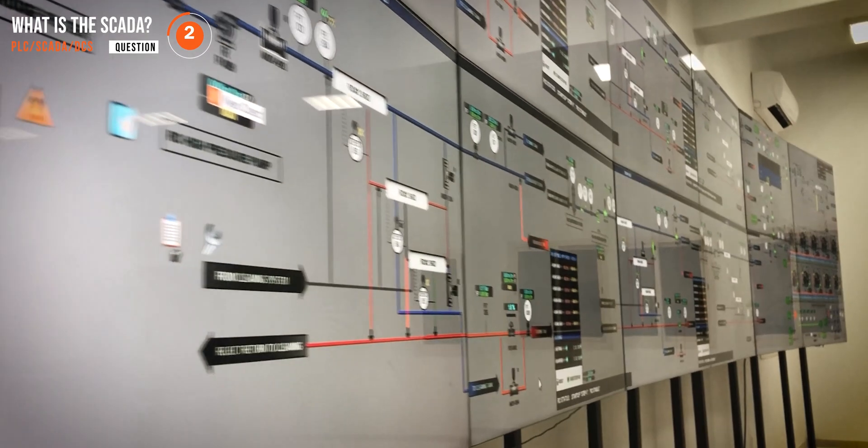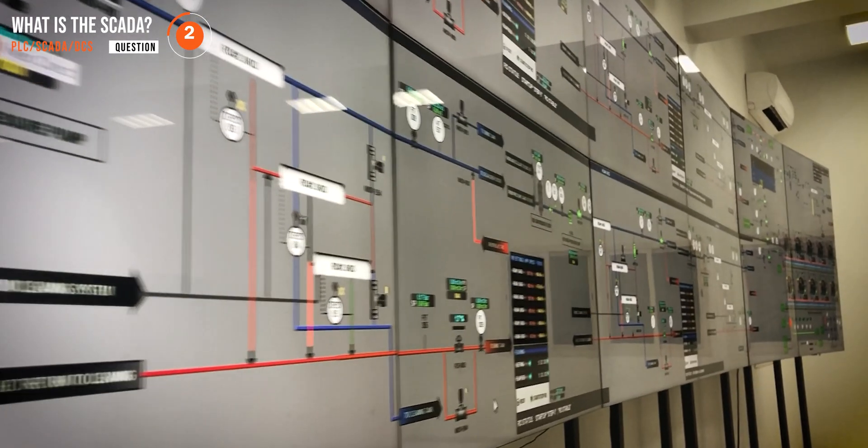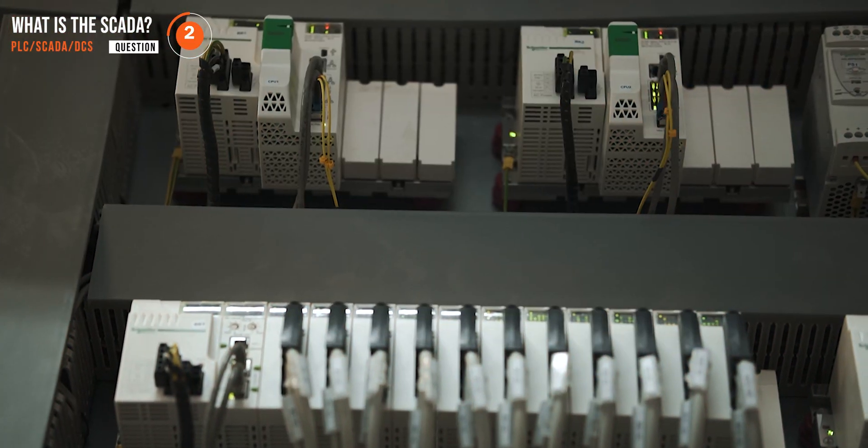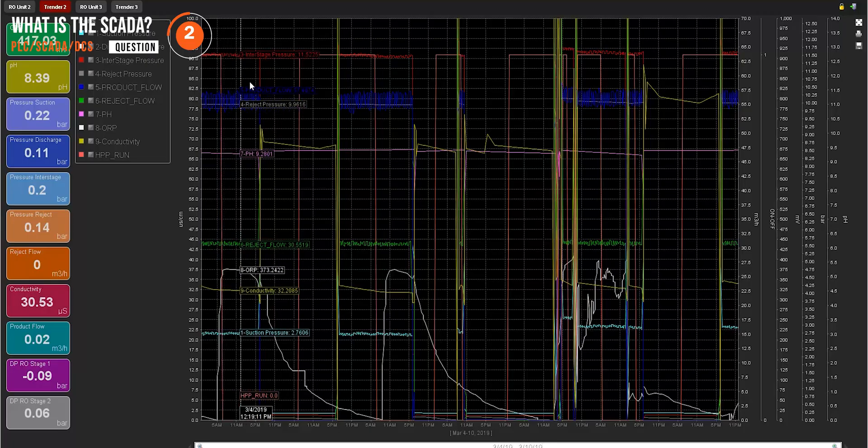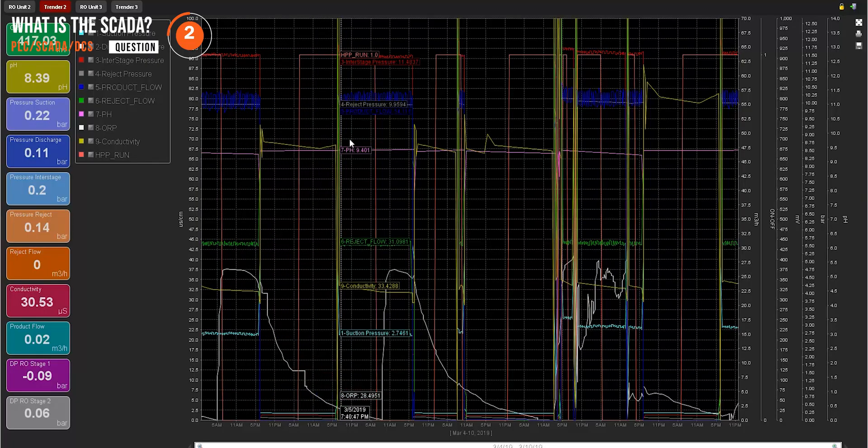The second question: what is SCADA? Supervisory Control and Data Acquisition. Simply, it's supervisory control through a graphical user interface connected to your direct controllers or PLCs, so you can monitor your process. It adds other functions like alarm management, trends, and can be extended further with a historian and reporting.